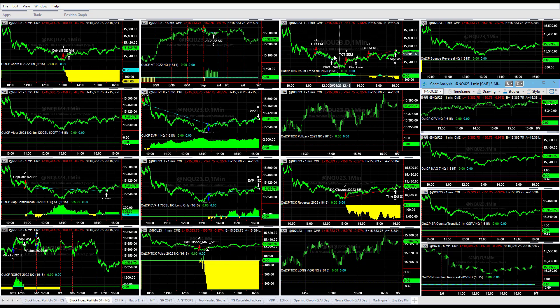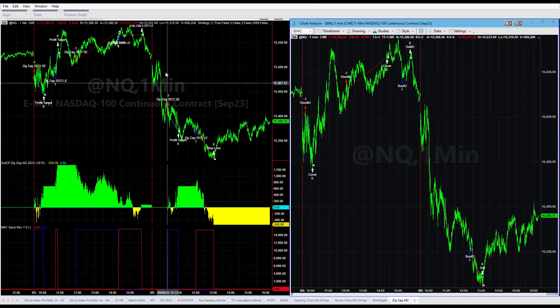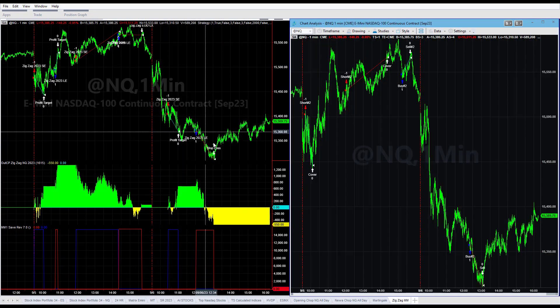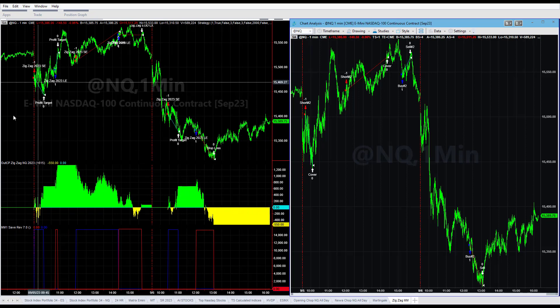We are trading for a bounce right now. Here is a zigzag trade - got short, got long, and down $550 on the day.